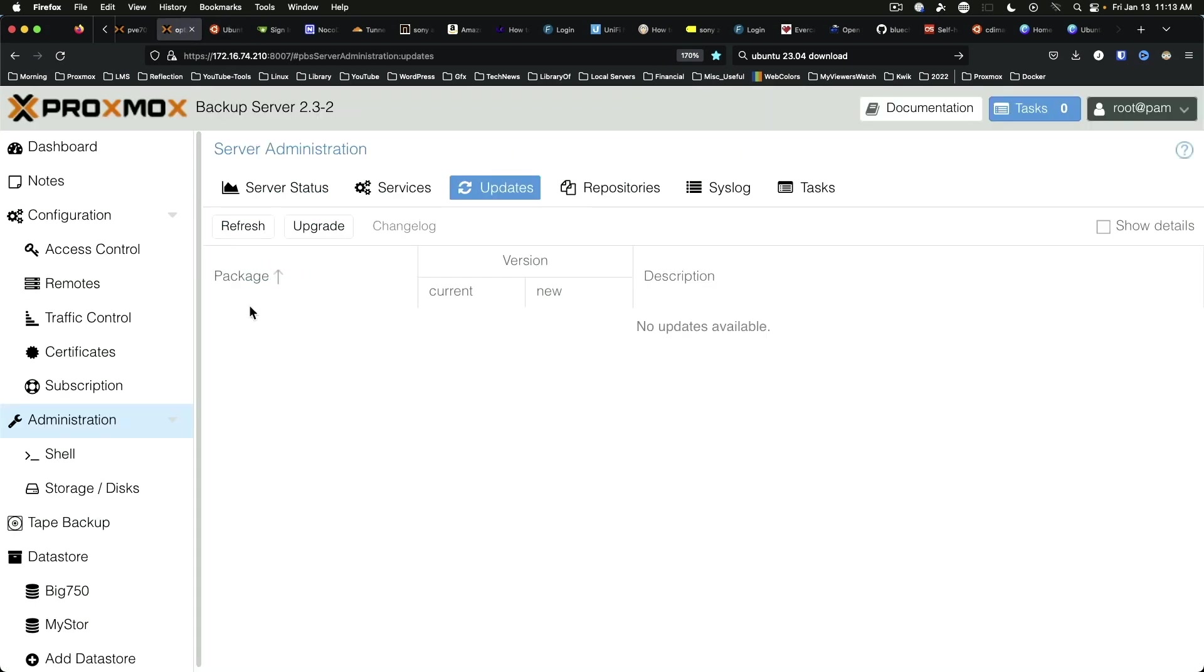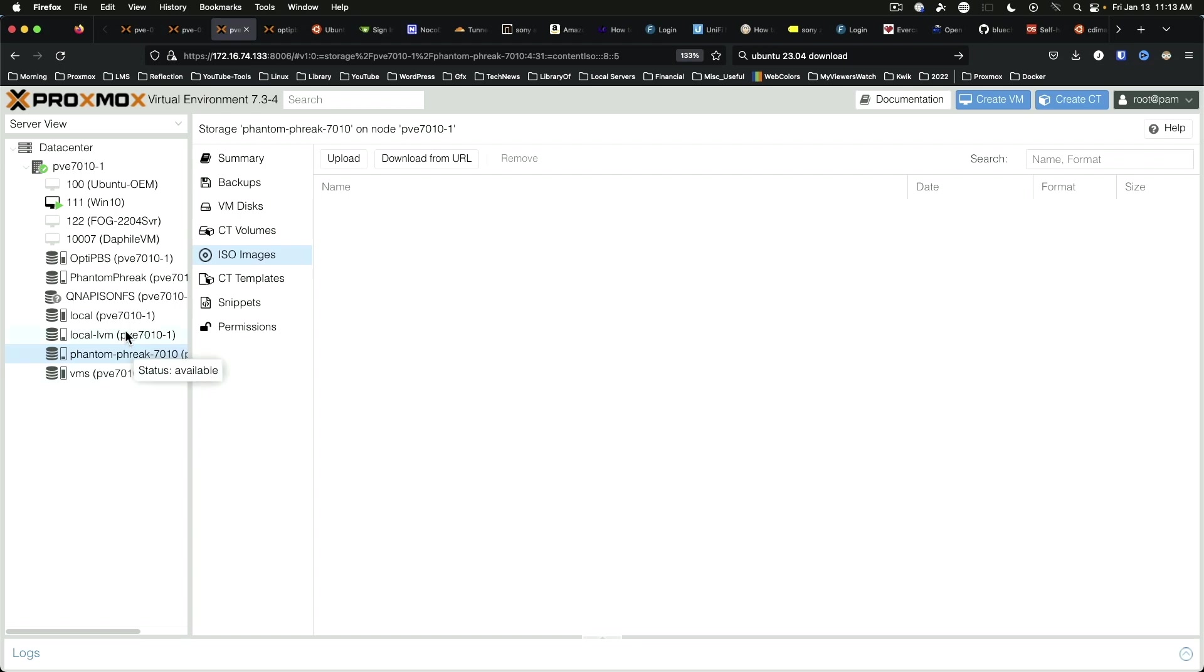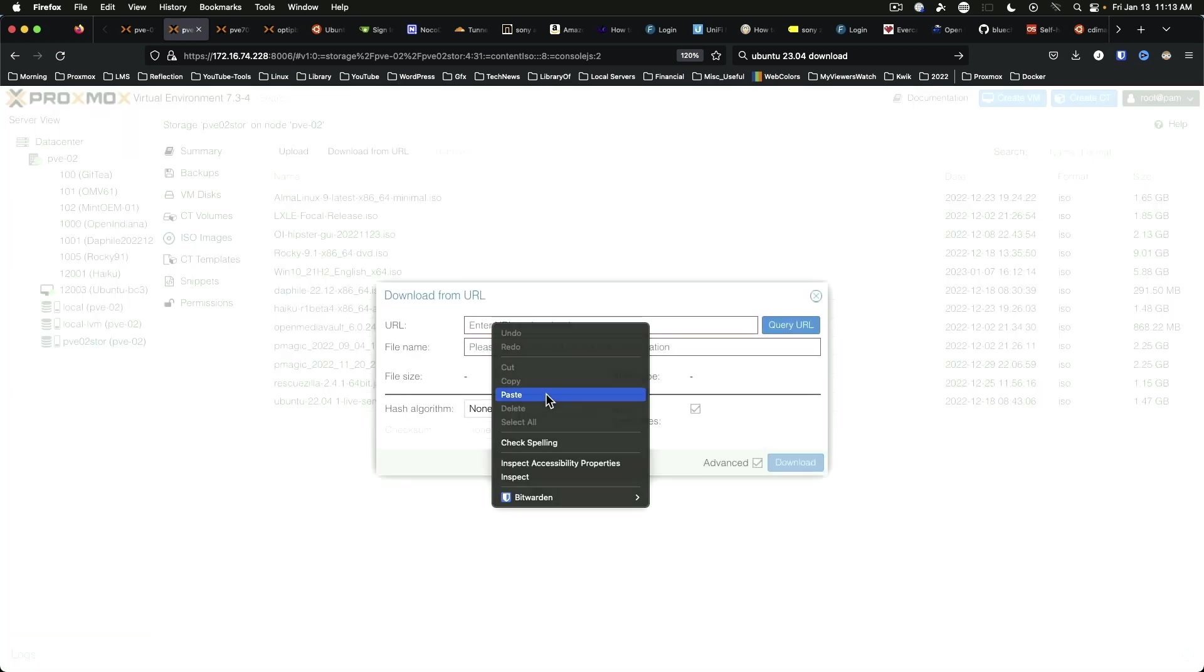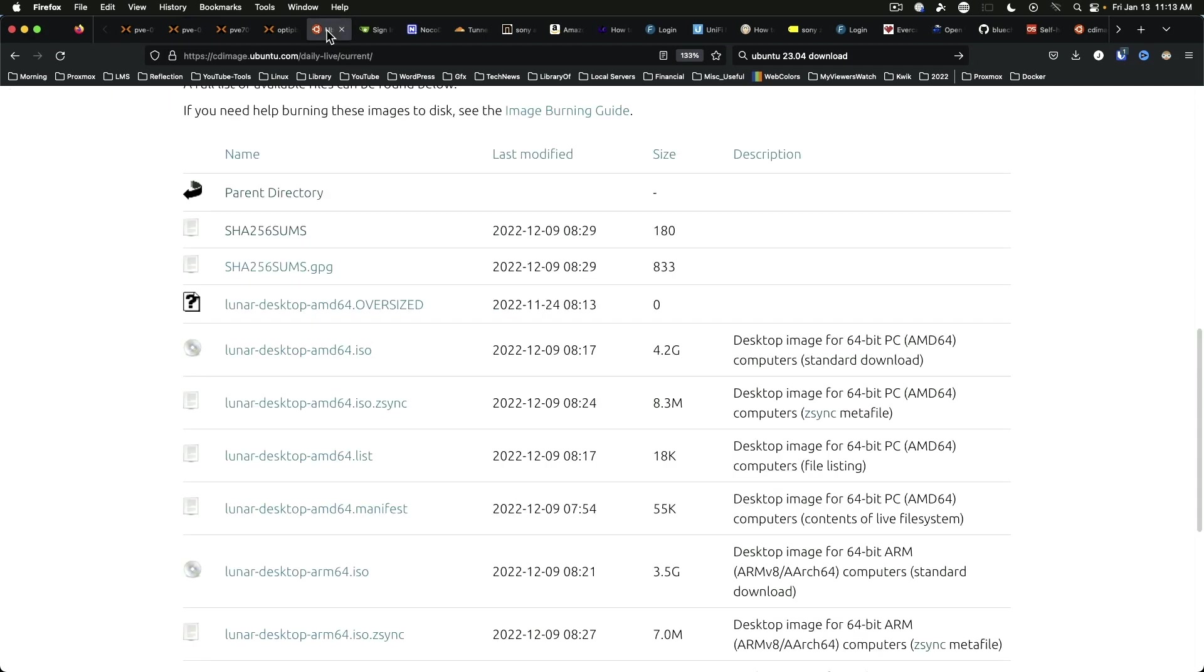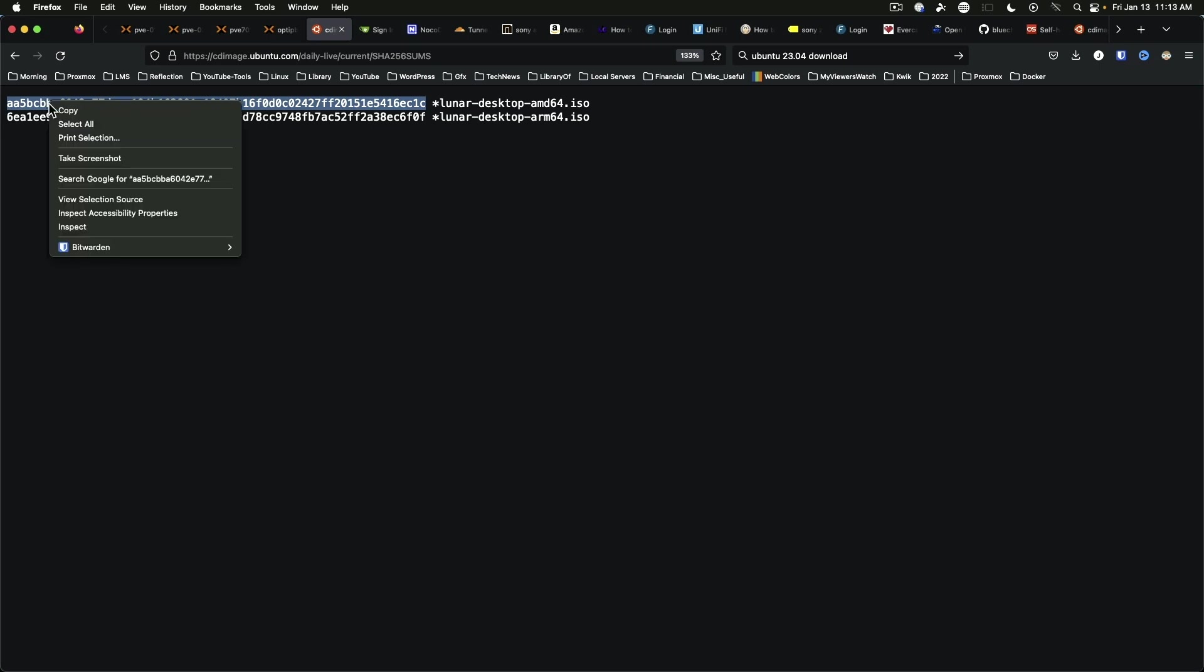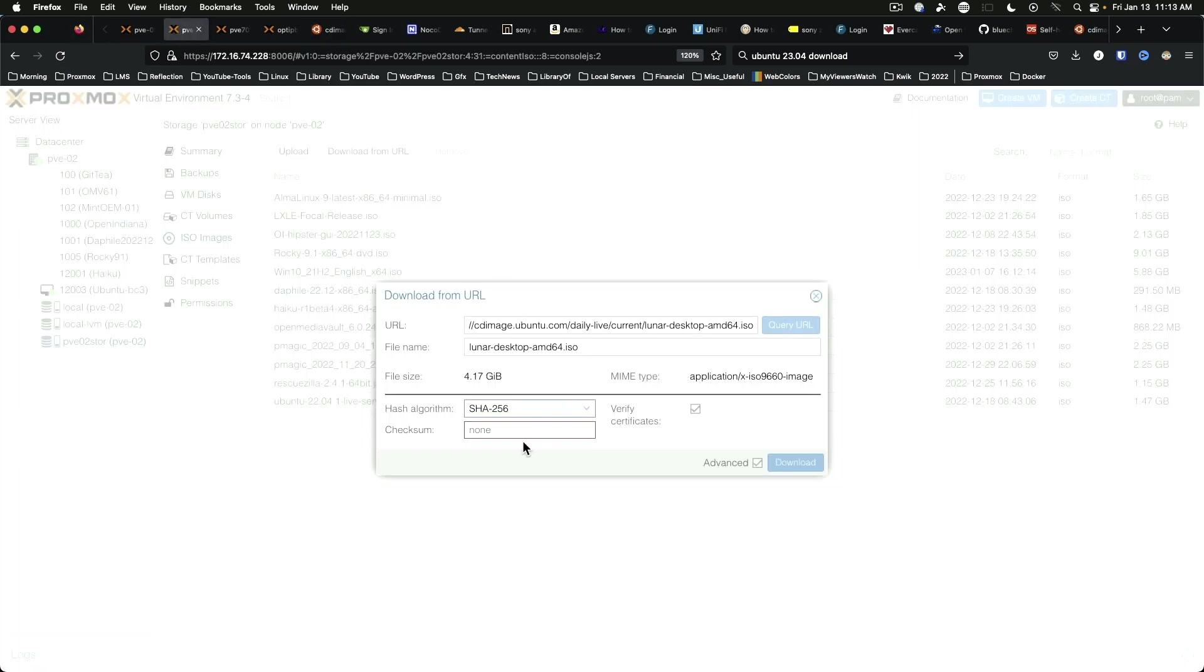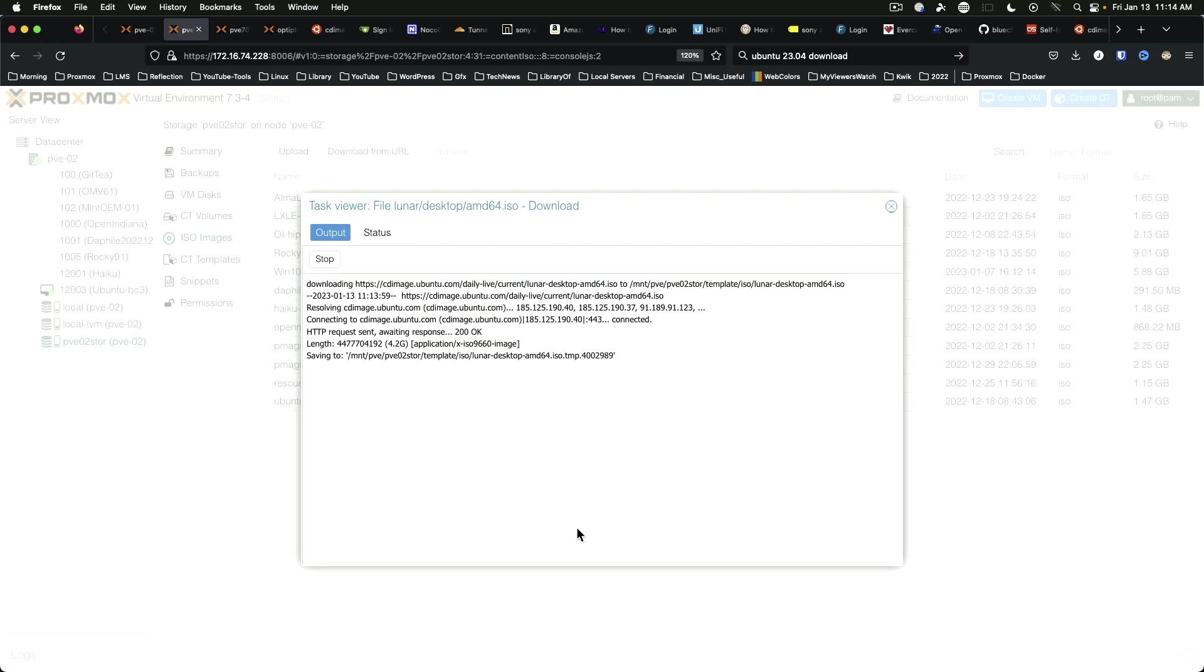We're going to come over here to Proxmox host 2. On the VM store drive we're going to go download from URL and we're going to paste in the ISO path. We're going to query the URL. It's going to come up with our ISO file name. We're going to go one step further. We're going to go SHA-256. We'll come back over to the Ubuntu page and we're going to go to SHA-256 Sums. We'll copy the top one for the AMD 64 and bring this back over here and we're going to paste it in and download. And that's going to do its thing.